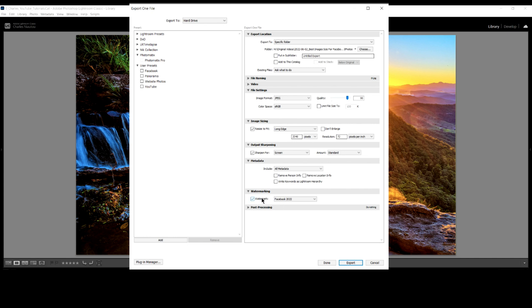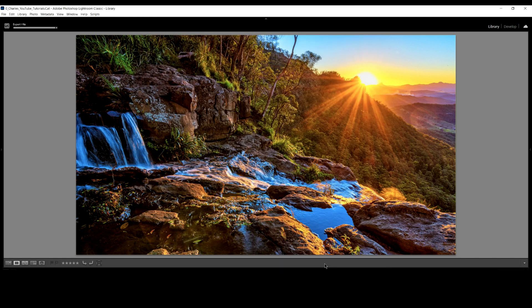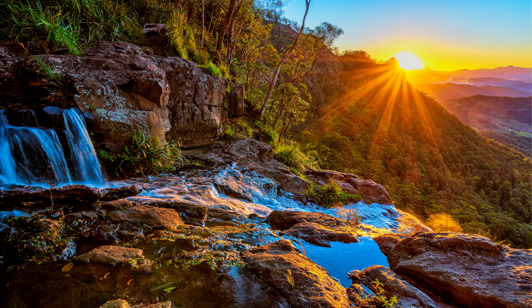You can see I've got a watermark here. I'll untick the watermark for the time being and we'll just click export. It's exporting the image. Now let's look at our exported image. Look at that. Beautiful.